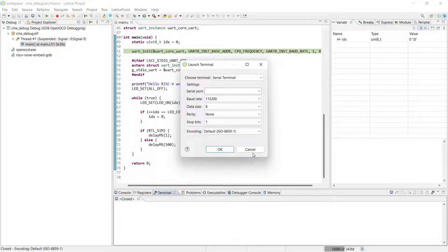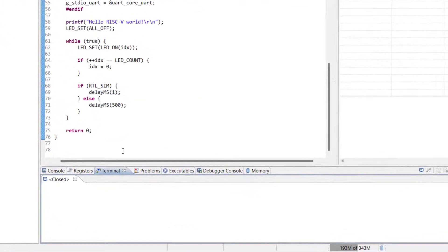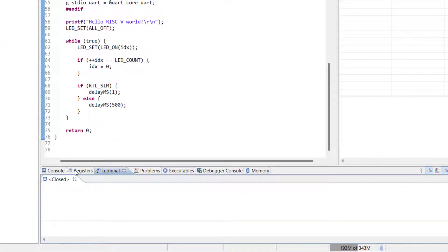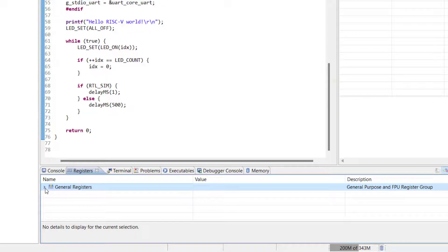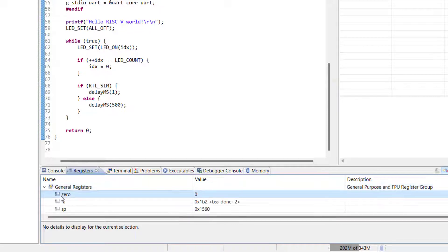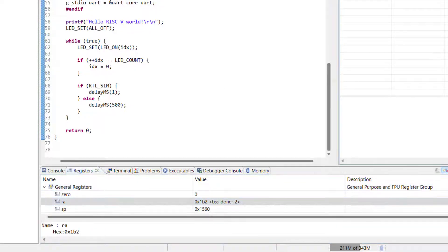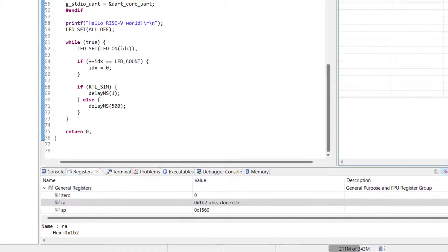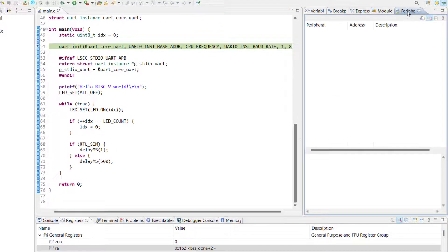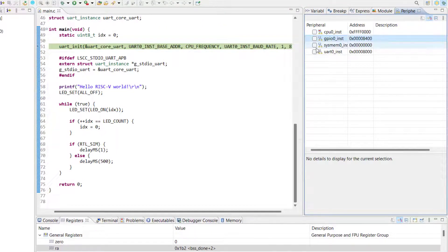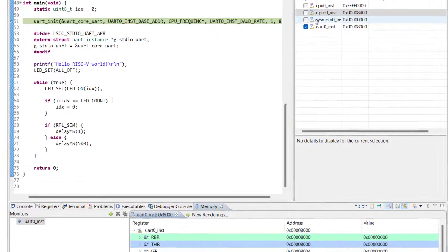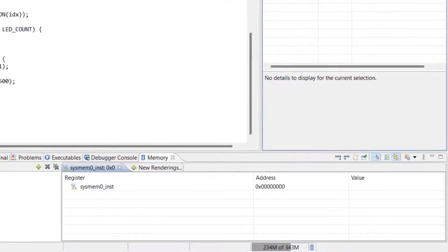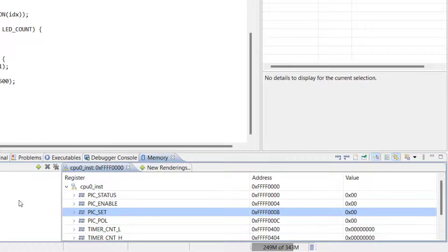Aside from the terminal, another useful view is Registers, which displays the register contents in our SOC project at the current stage of our code's execution. Another useful view is the Peripherals tab, which can be used to select the components whose memory space we want to monitor in the Memory tab at the bottom of the Propel SDK window.